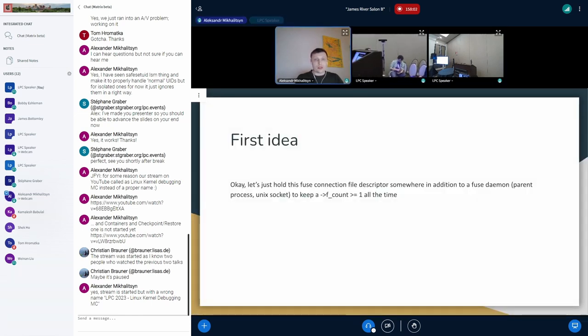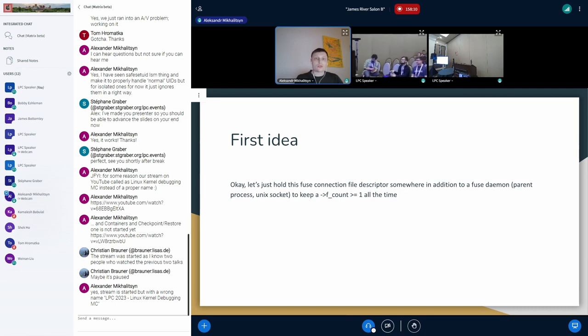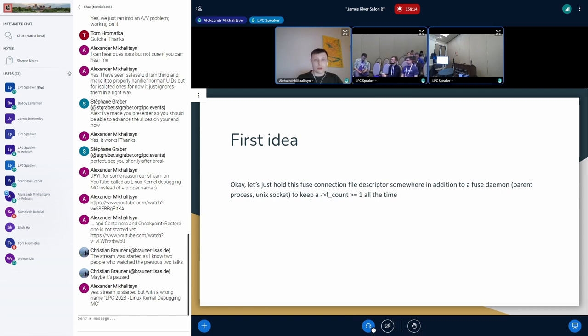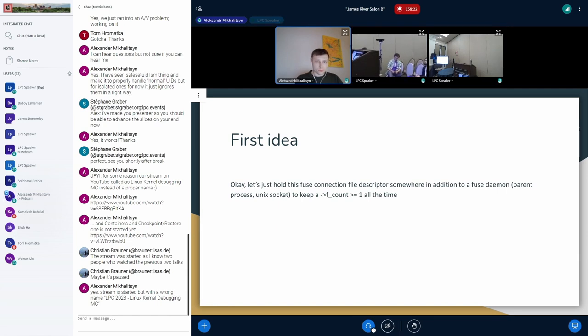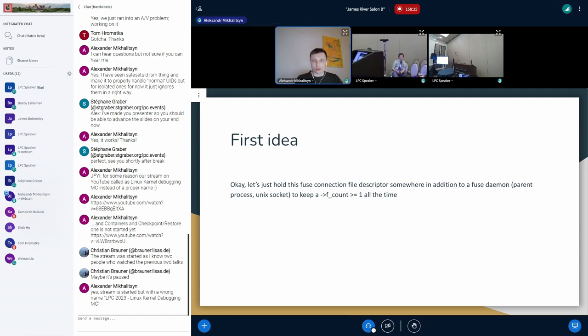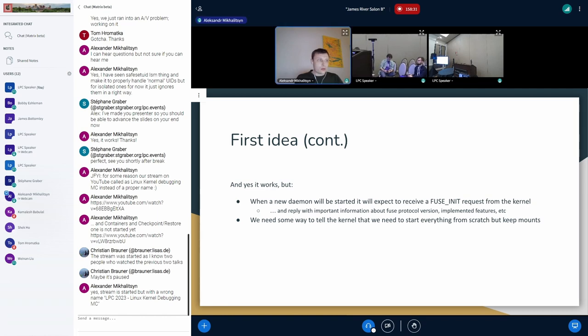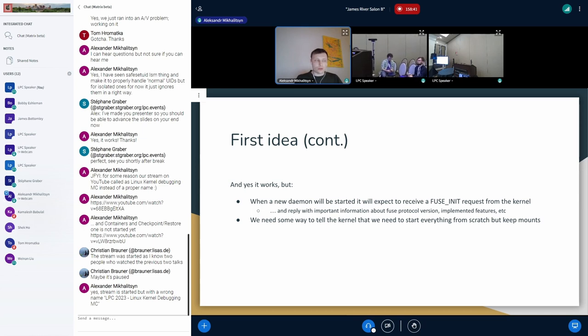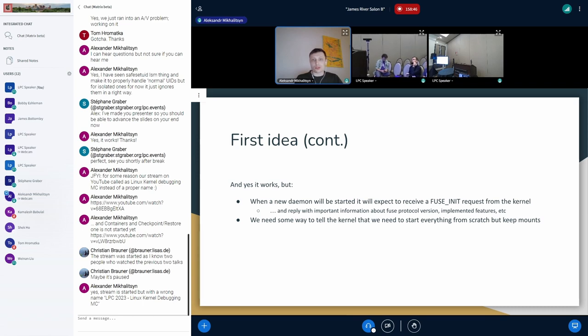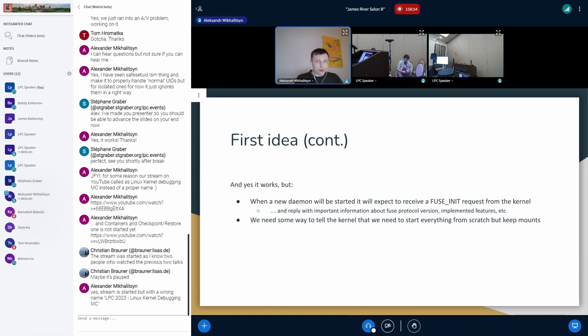First idea that comes to mind from the first attempt to fix this is to hold the fuse connection file descriptor somewhere in addition to the fuse daemon, for example parent process or Unix socket, to keep the struct file reference counter to be more than one all the time and it makes the connection unbreakable in that regard. And then what we can do is when the first fuse daemon process crashes at some point, we can start a new one, then reuse the old fuse connection file descriptor in the new daemon, and just everything should continue to work smoothly. And this is a naive idea that comes to mind at first, but the problem is that it does not work as expected.